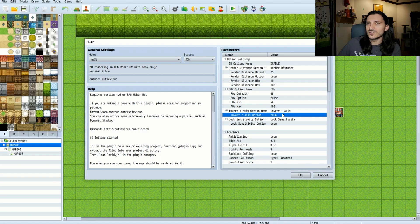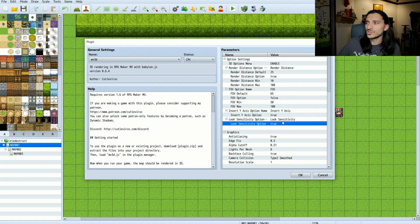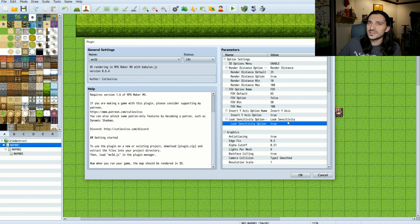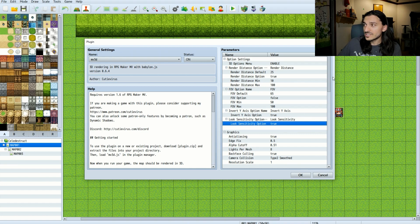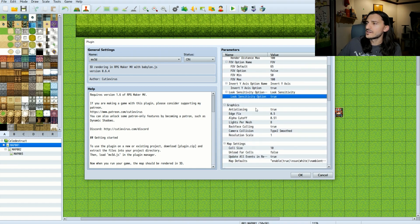One is invert the y-axis — that is the camera y-axis — and the other one is look sensitivity, which is the camera speed, and both of these imply the same thing. There is now gamepad camera control support in MV3D by default. This means you don't need a separate plugin to obtain that.